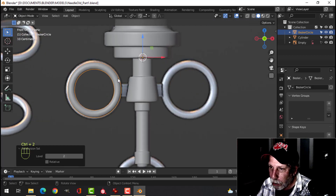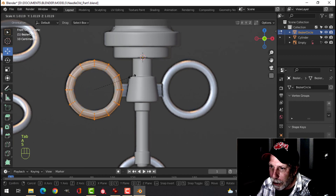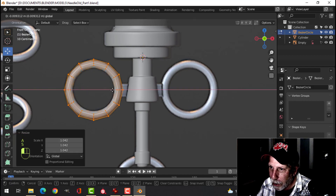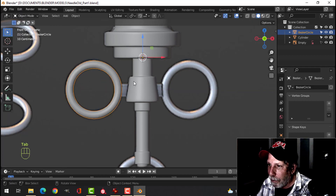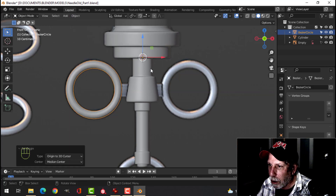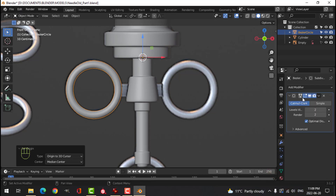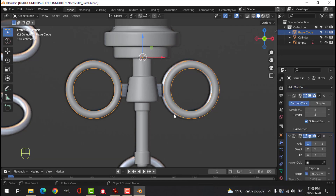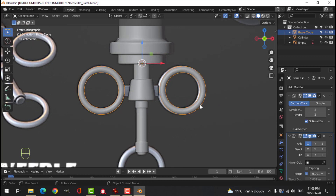Scale it just a little bit bigger. With my 3D cursor there, make sure I've set my origin to the 3D cursor — the origin of this is the 3D cursor — so we can now mirror this. Click Mirror. It's a little bit off the diagram but that's going to be just fine, and it is as central as we're going to need it to be.